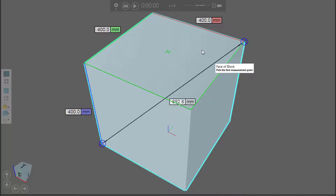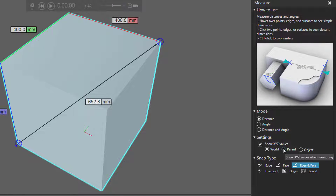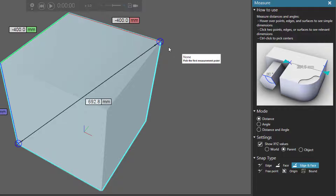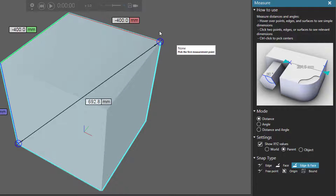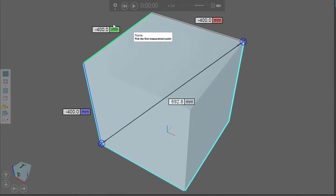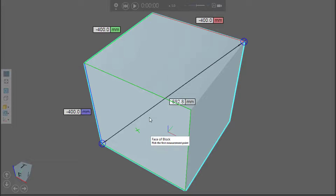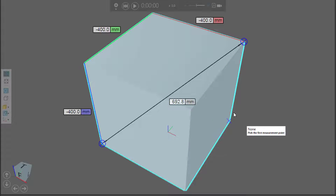So if you want to see those negative values, go to Settings and select Parent. This will use the parent coordinate system of the first selection point — so it's the cube's parent coordinate system, which is the 3D world. That's why we have negative values along the X axis, the Y, and the Z, because we went from top to bottom. But notice our total distance is still giving us the absolute value.